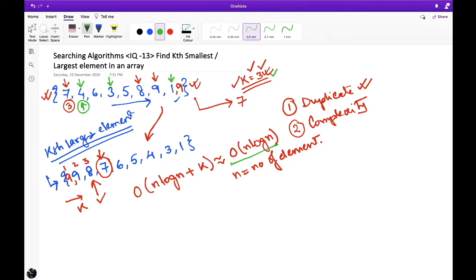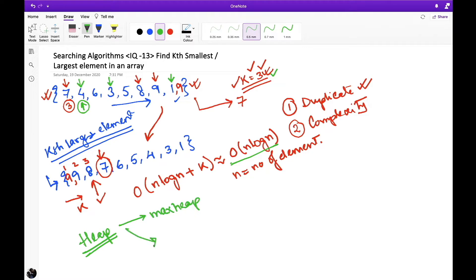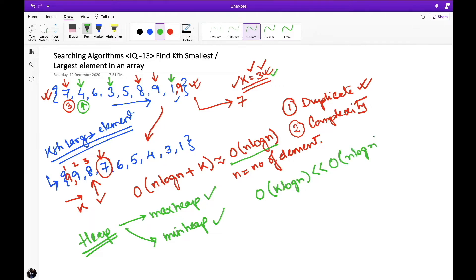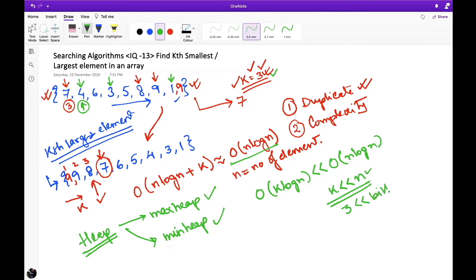To solve this problem with minimum complexity, we use an additional data structure: a heap. There are two types of heap — max heap and min heap. Using a max heap or min heap, we can solve this problem in O(k log n) time, which is much less than O(n log n). This is because k is far smaller than n. For example, if we have billions of numbers, n is a billion but k might be just 3, making k log n far more efficient.